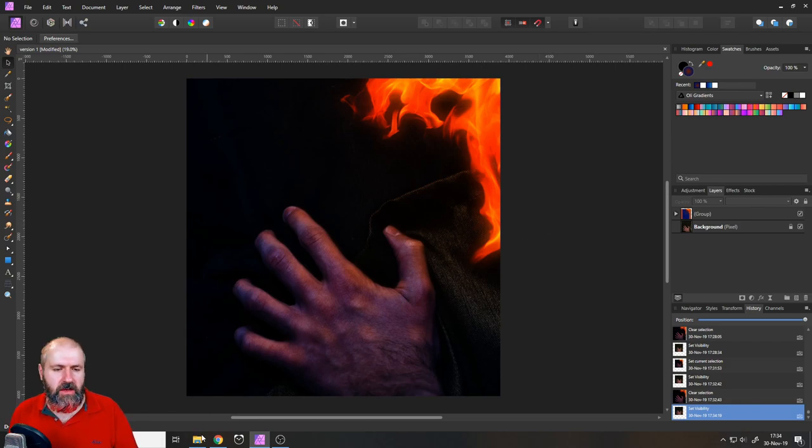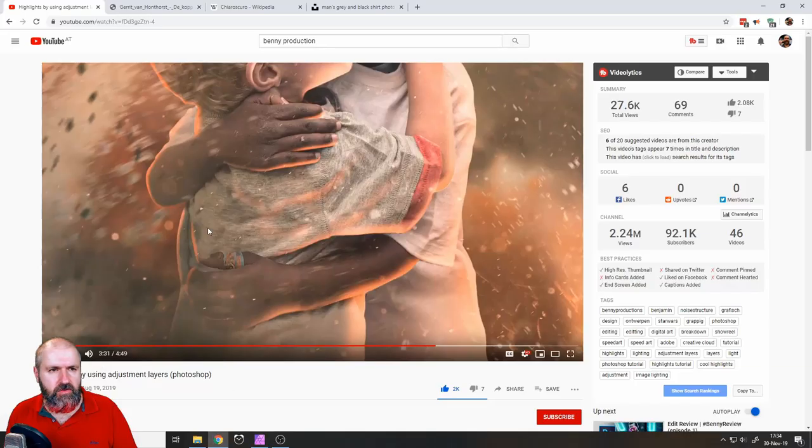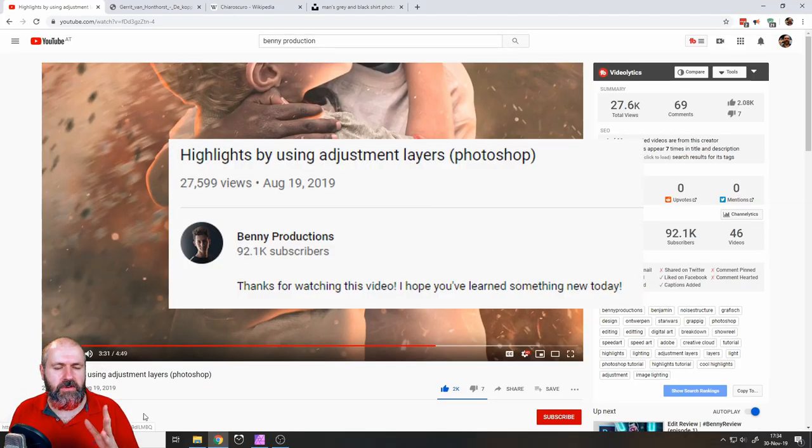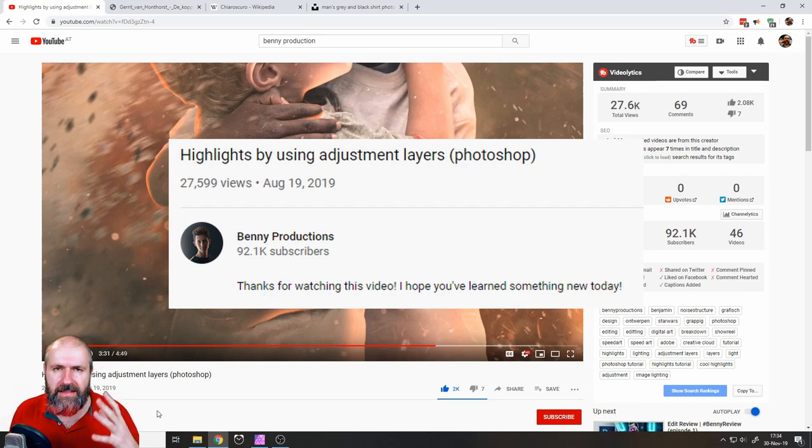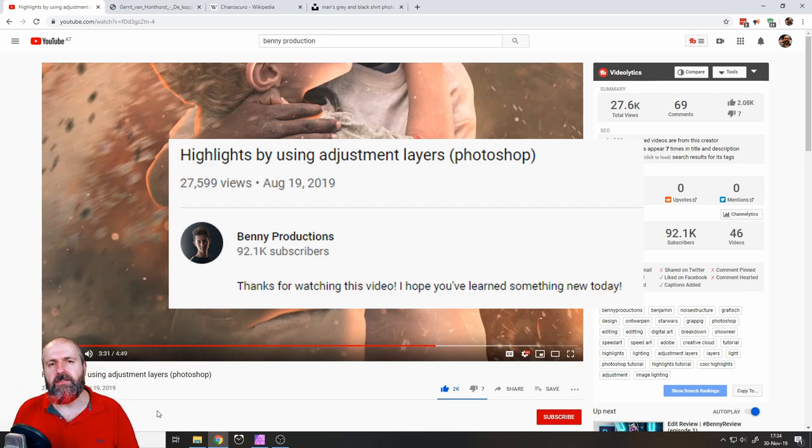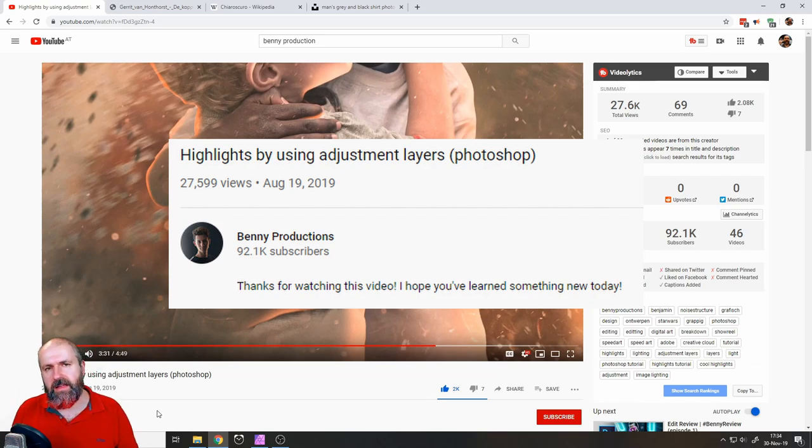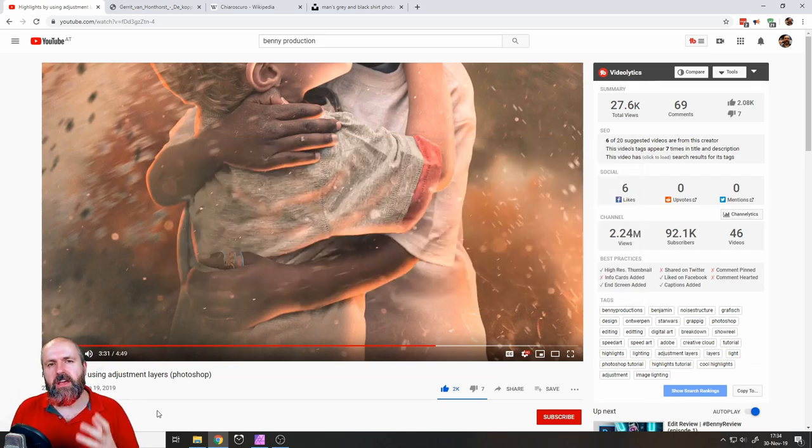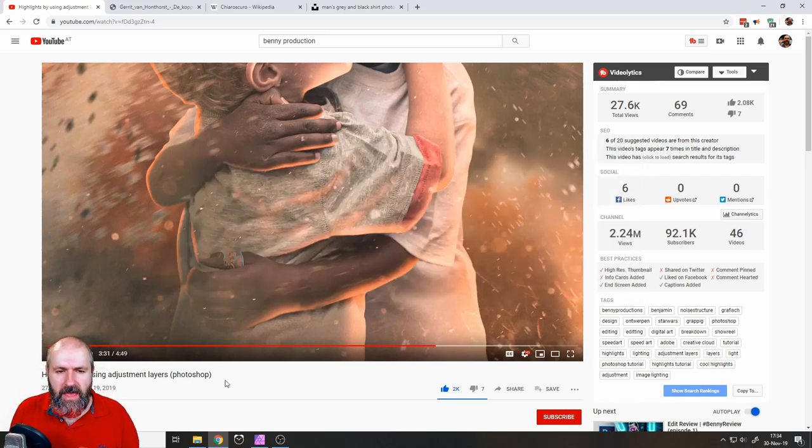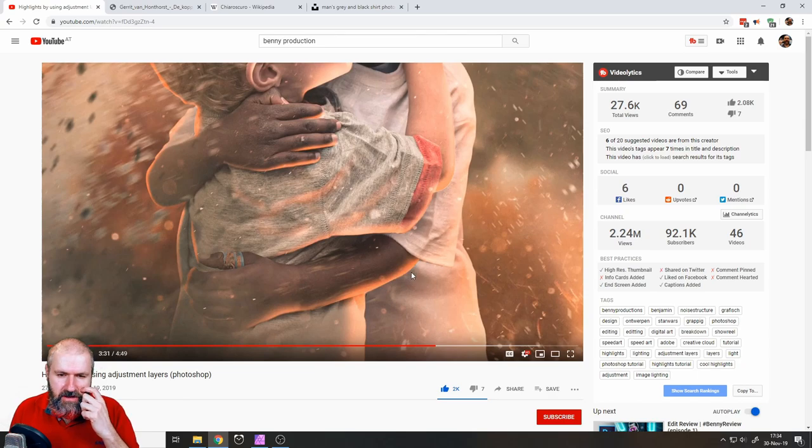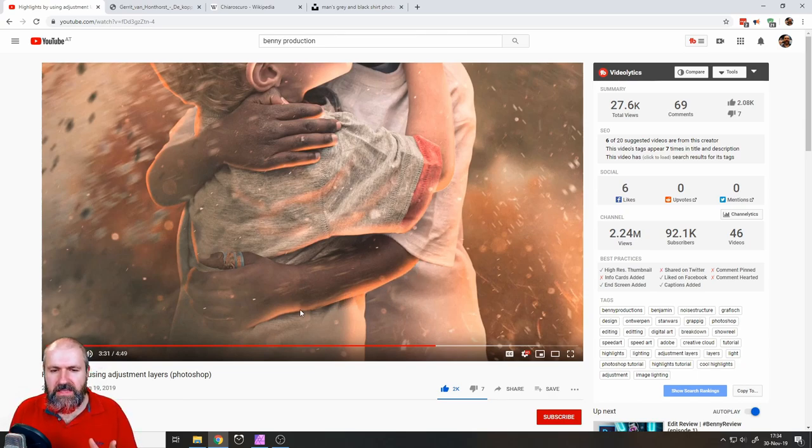By the way, I want to give a shout out to another YouTuber. He's called Benny Productions and he makes really amazing videos. He's working in Photoshop so I adapted this to Affinity Photo, and you can see he's really a master of painting in these light effects.